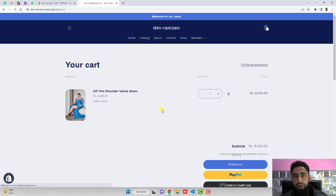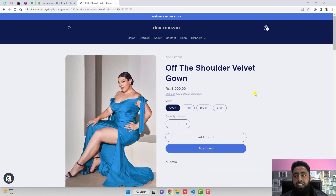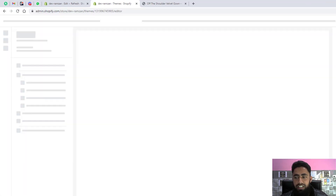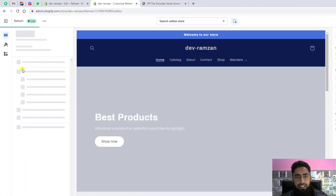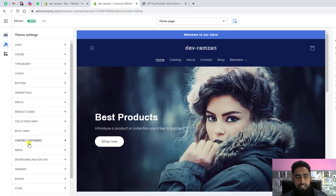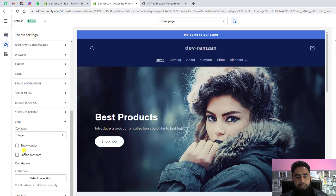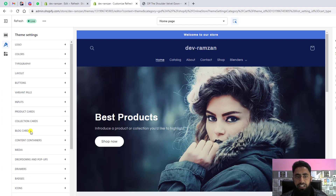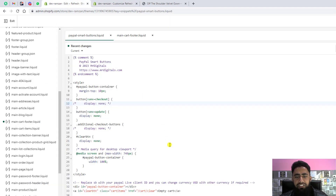One more thing: when coming from the product page to the cart page, you might get a drawer side cart instead of a full page. To fix this, go to Customize settings, click on Theme Settings, then Cart, and change the cart type from Drawer to Page. That way, clicking Add to Cart will redirect directly to the cart page.